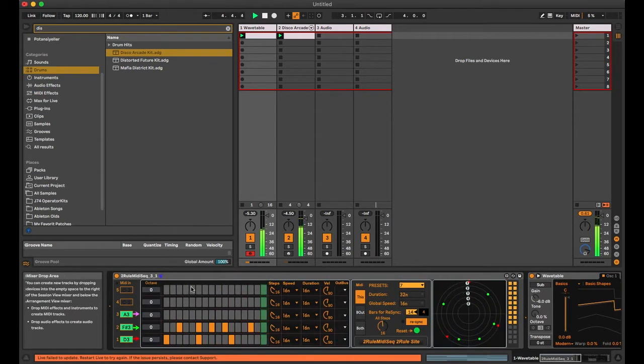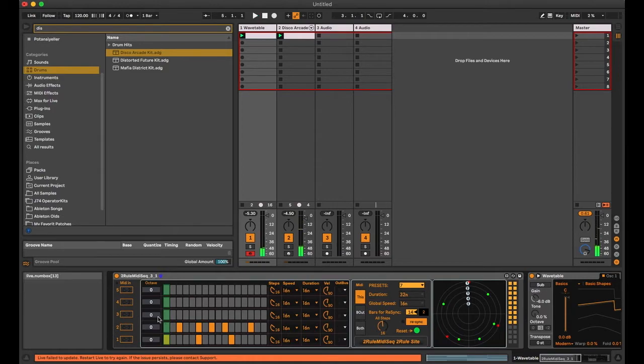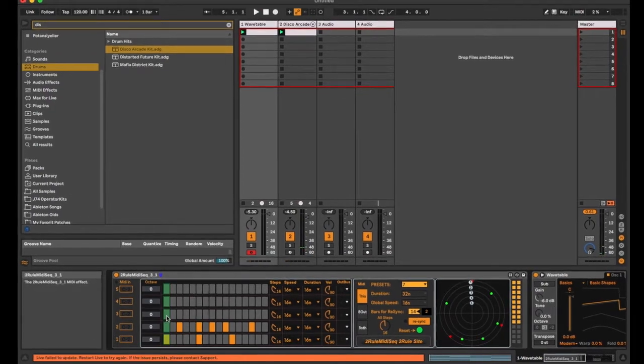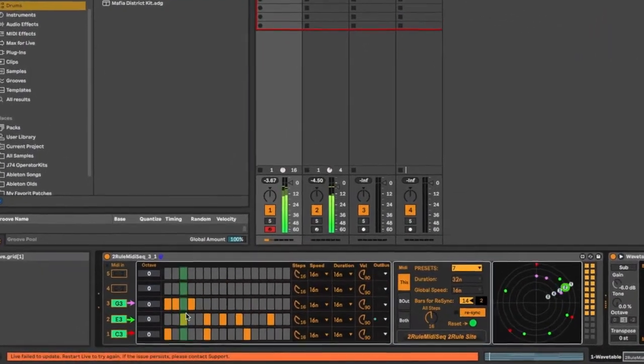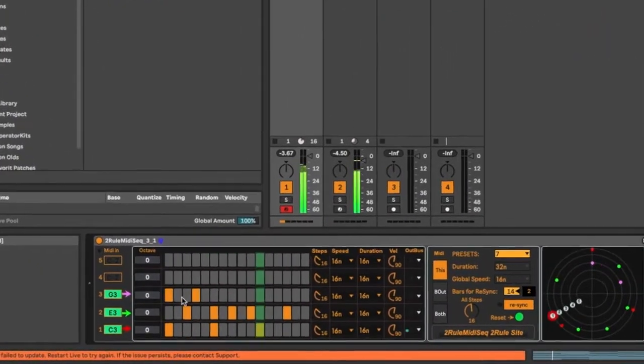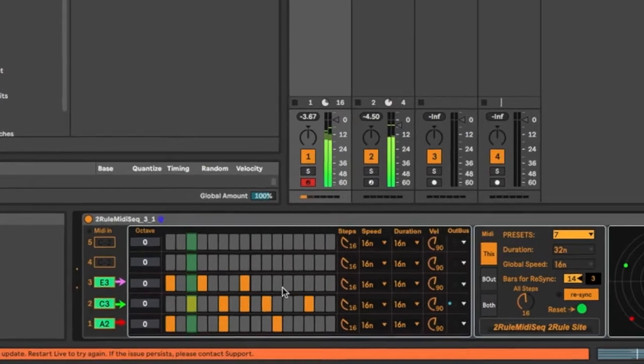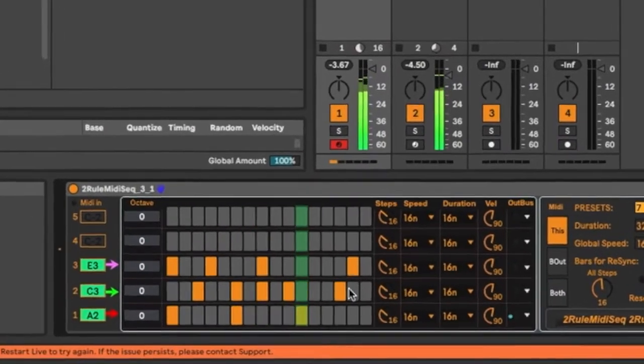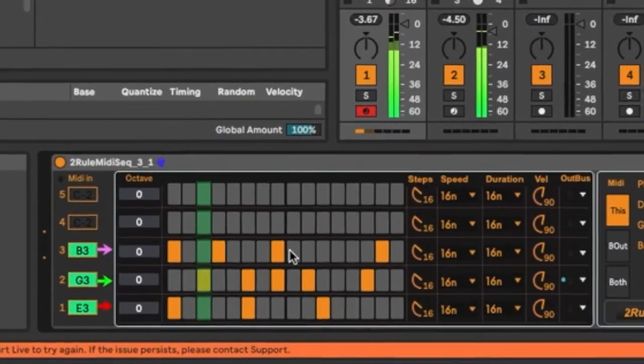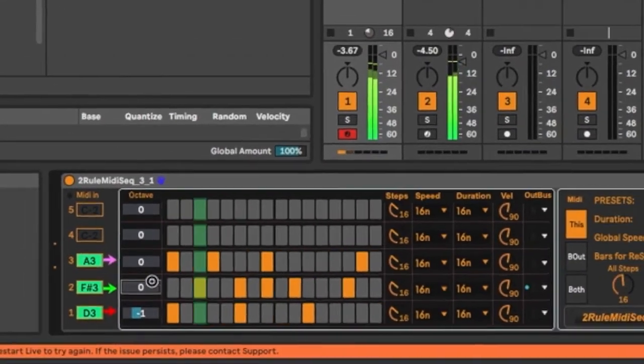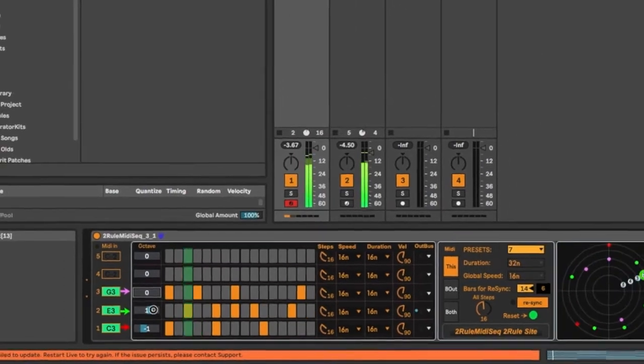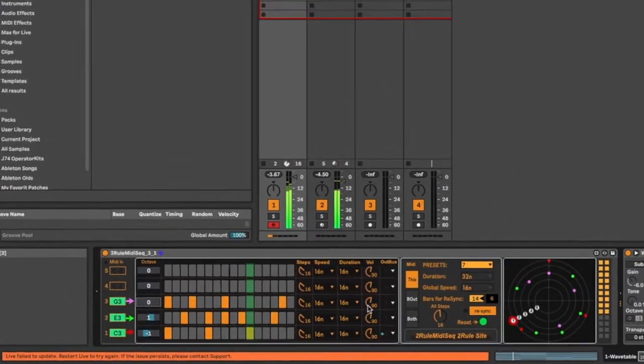Okay, let's activate the third note. I can change the octaves and the velocities.